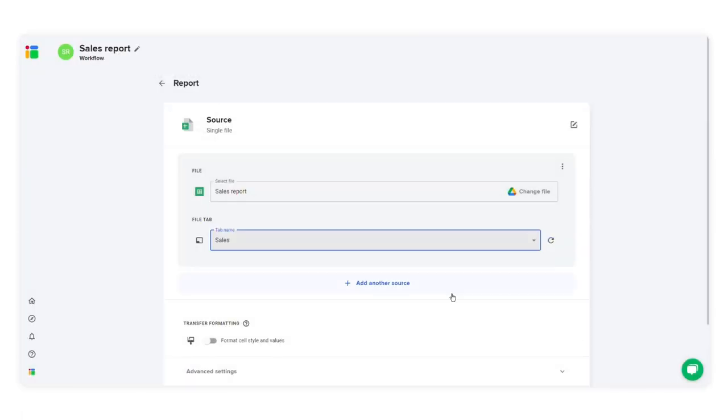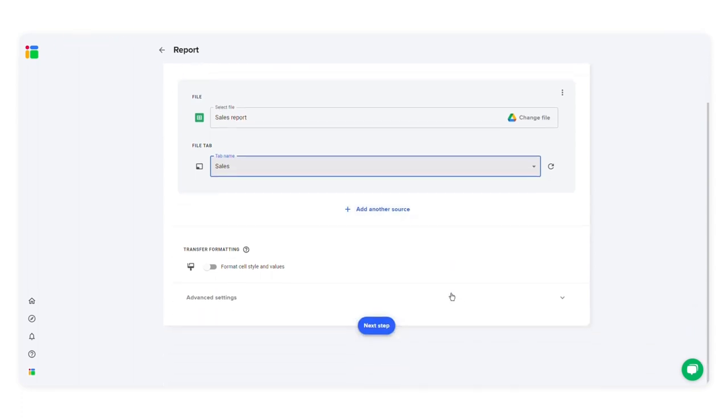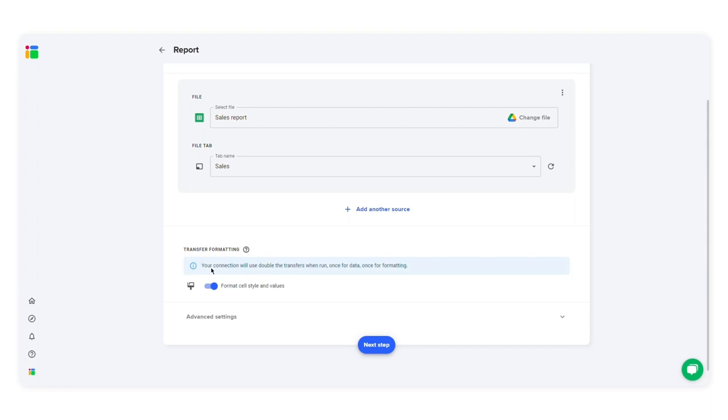Under transfer formatting, enable this option, format cell style and values. SheetGo will preserve the formatting in the destination file.